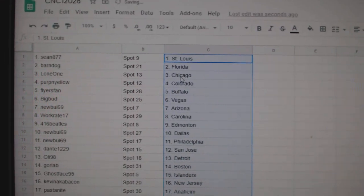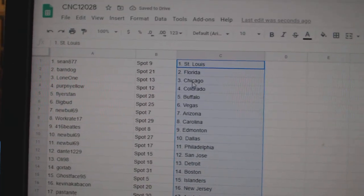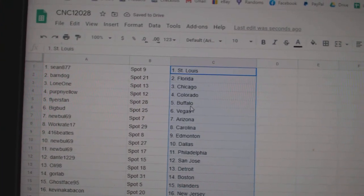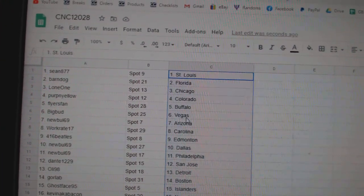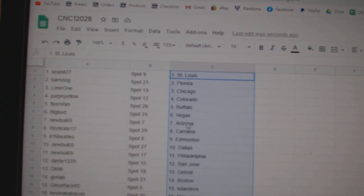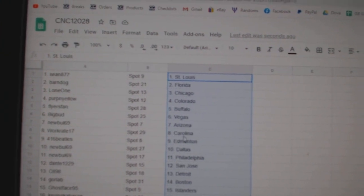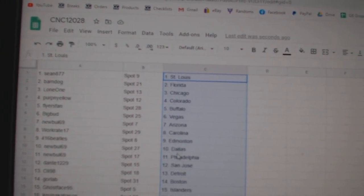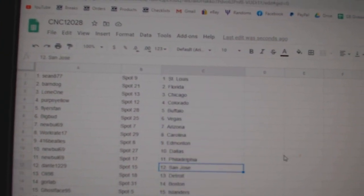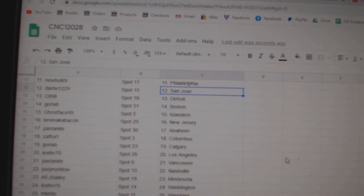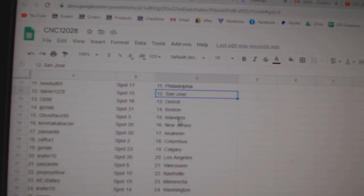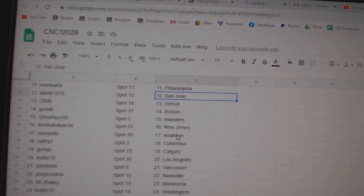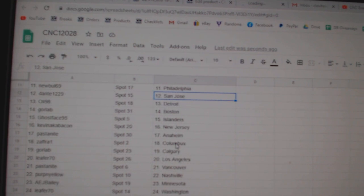Sean has St. Louis, Barndog Florida, Lone One Chicago, Perp and Yellow Colorado, Flyerspan Buffalo, Big Bud Vegas, Noobal Arizona, Work Great Carolina, Beatles Edmonton, Noobal Dallas Philly, Dante San Jose, Ollie Detroit, Gorlap Boston, Ghostface Islanders, Kevin Bacon New Jersey.